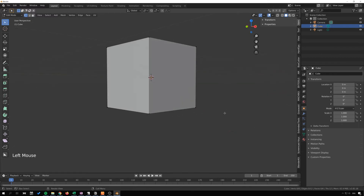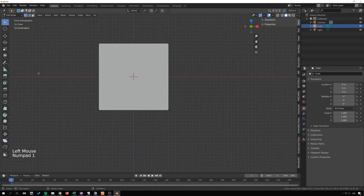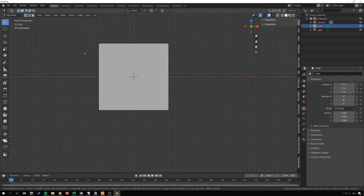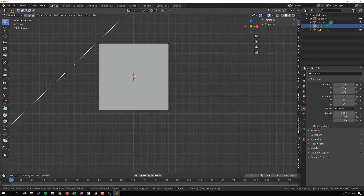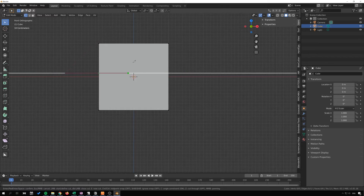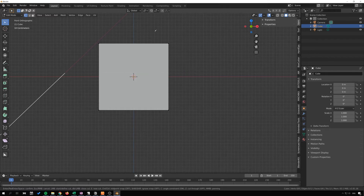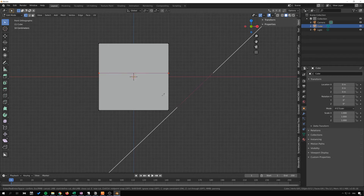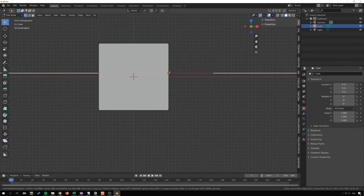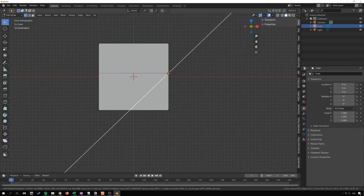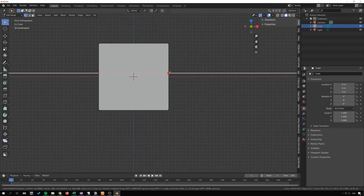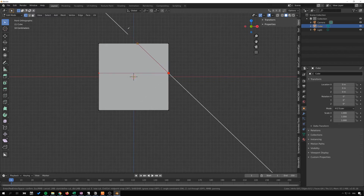The next one is angle constraint, and this one is powerful. If I go into front view and press K for the knife tool, then press C, I can constrain my cut to 45 degrees. I can make very exact cuts - click there and make an exact cut from that point.